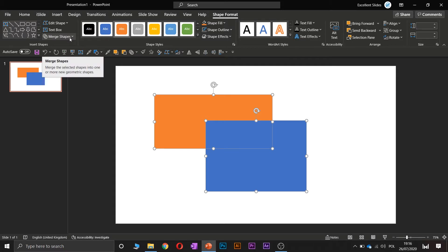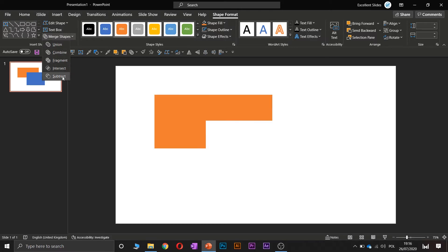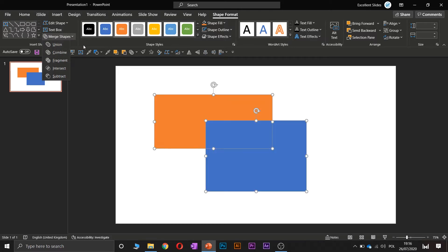And here you have merge shapes option. If you click on that, as you can see, five options pop up.